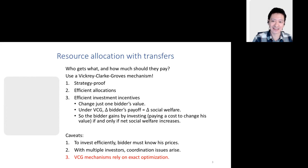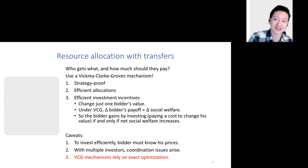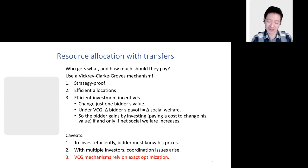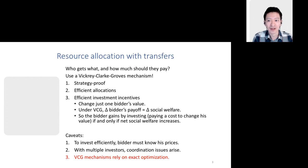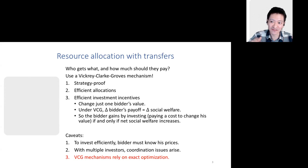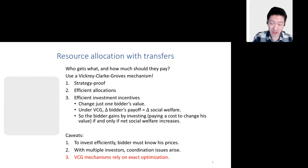There are several caveats to that analysis. First, it's implicitly a complete information story — it assumes the bidder knows their threshold price in the VCG mechanism. If you're uncertain about your threshold price, you might make investments that are profitable in expectation but ex post socially suboptimal. Another issue is that if multiple bidders make simultaneous investments, coordination issues can arise — investments can be strategic complements, yielding both good and bad equilibria. But I'll mostly abstract from these two concerns.